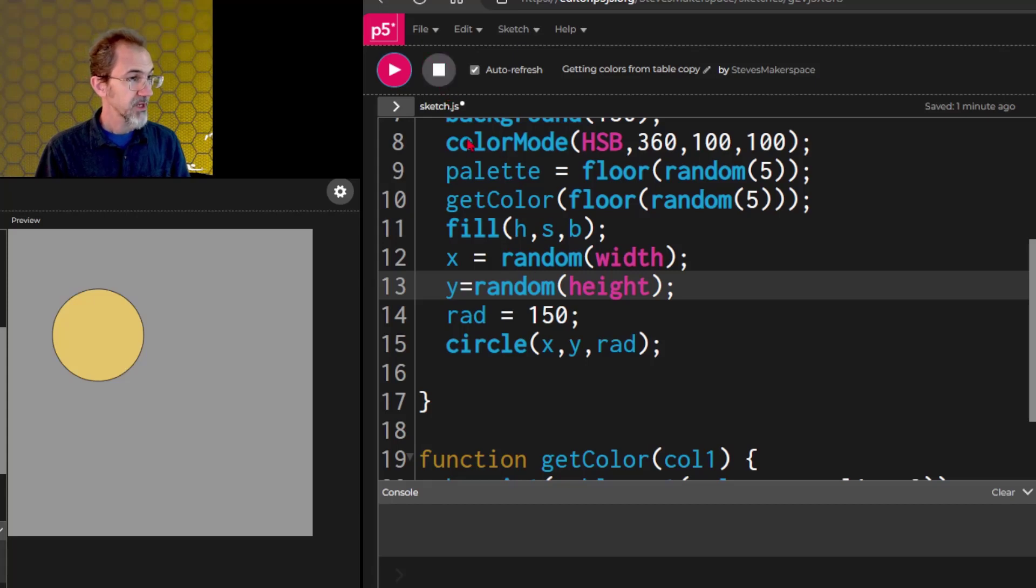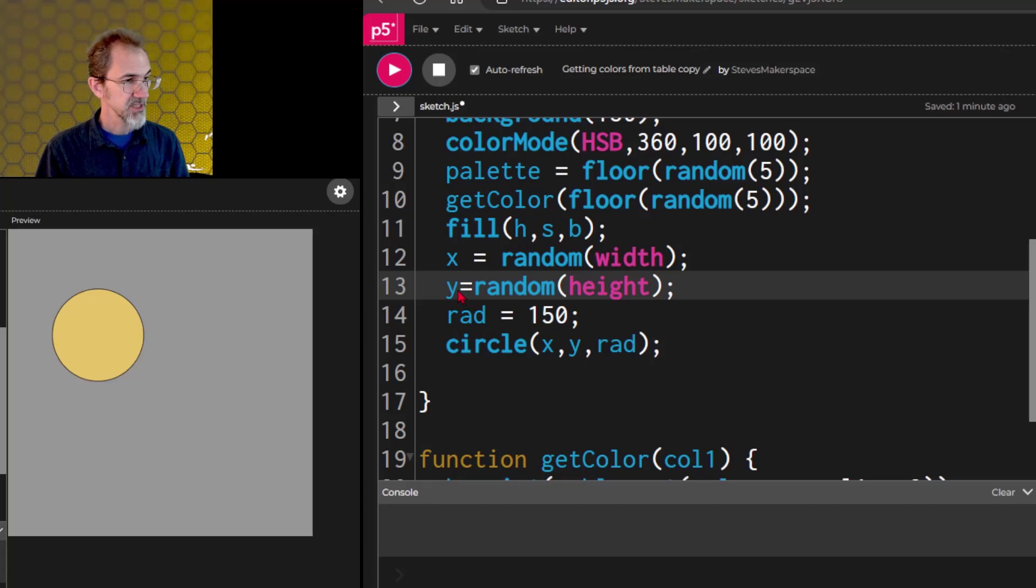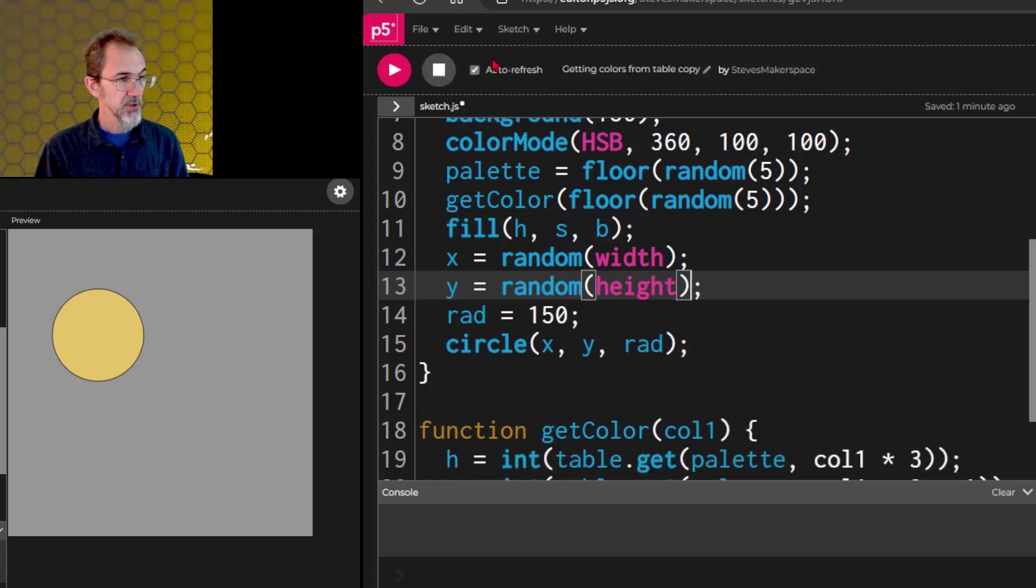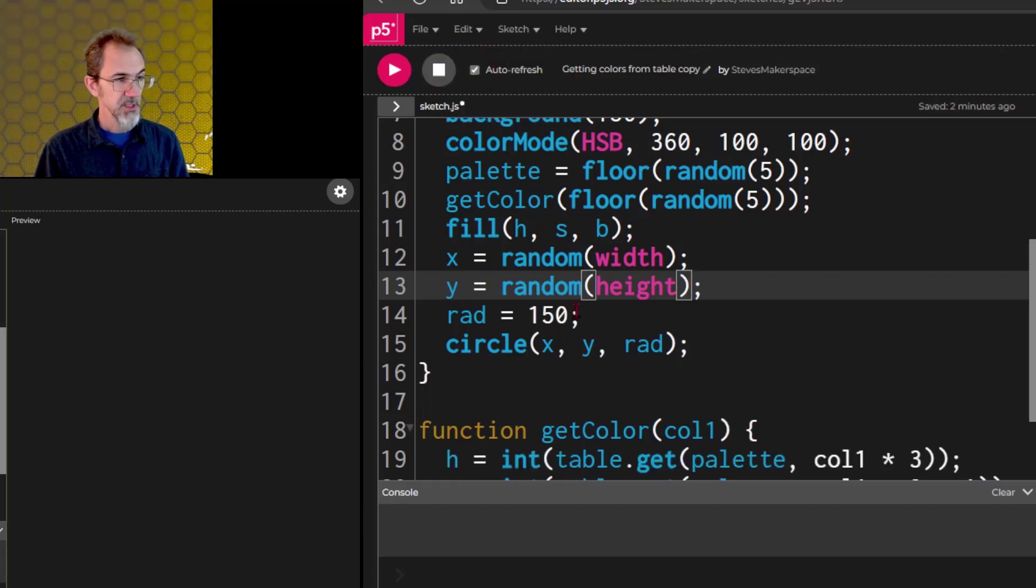One thing I haven't mentioned yet, you can tidy the code. You see how I've got this kind of jammed up? And watch this, these are all kind of bunched together. So if I go to edit, tidy code, it tidies the code, which is nice.